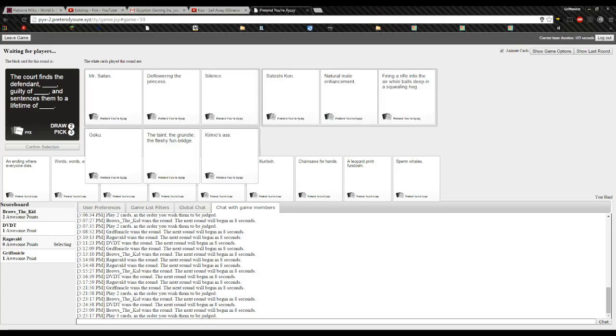Come on, pick. Oh, shit. Mr. Satan, deflowering the princess. I gotta read this, alright? Alright. The court finds the defendant, Mr. Satan, guilty of deflowering the princess and sentences them to a lifetime of... Ugh.